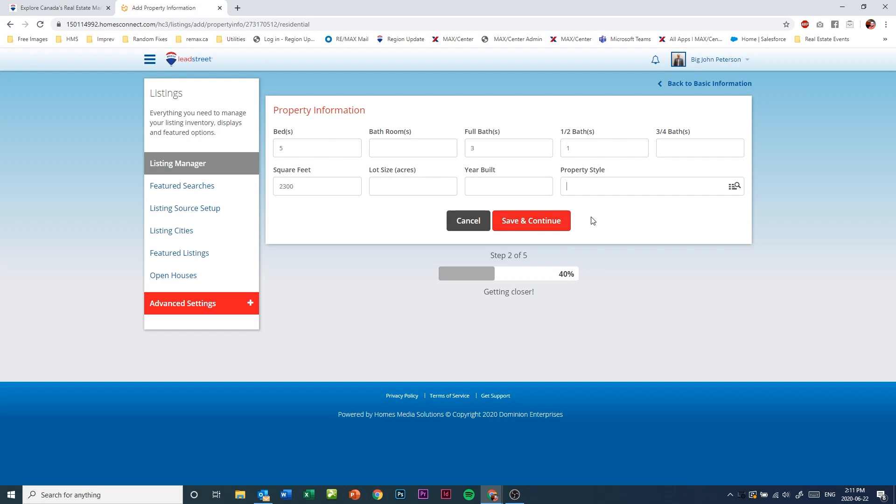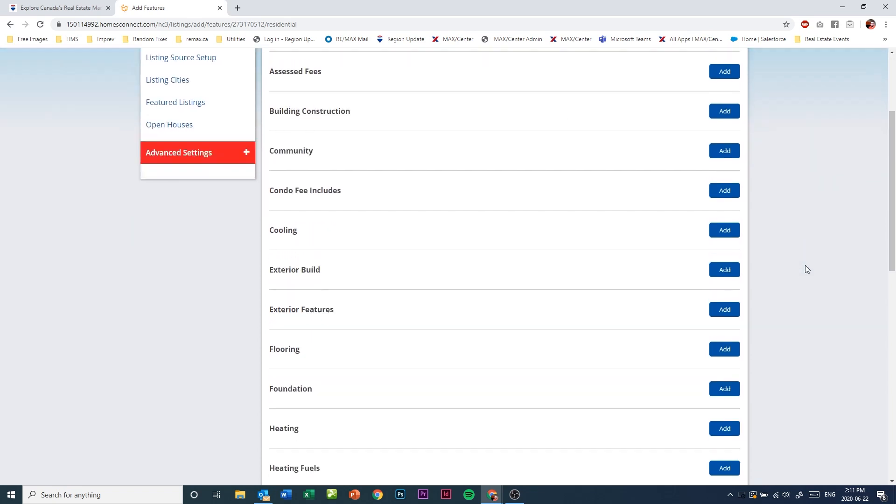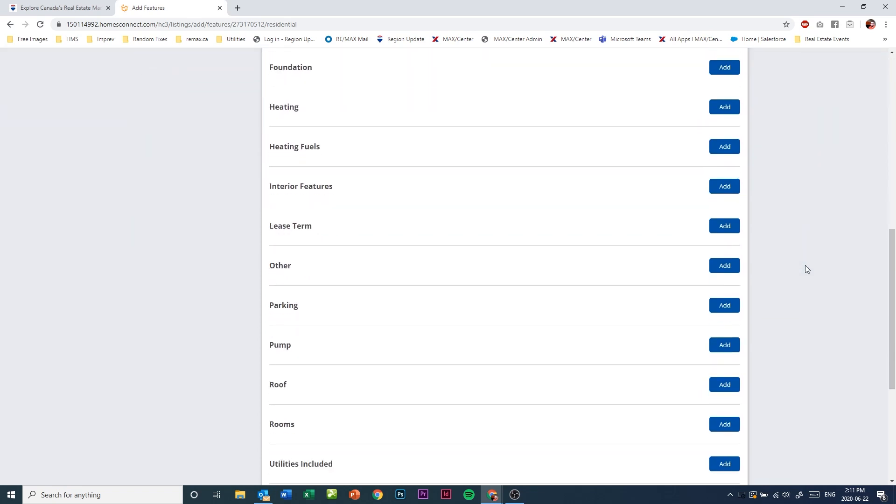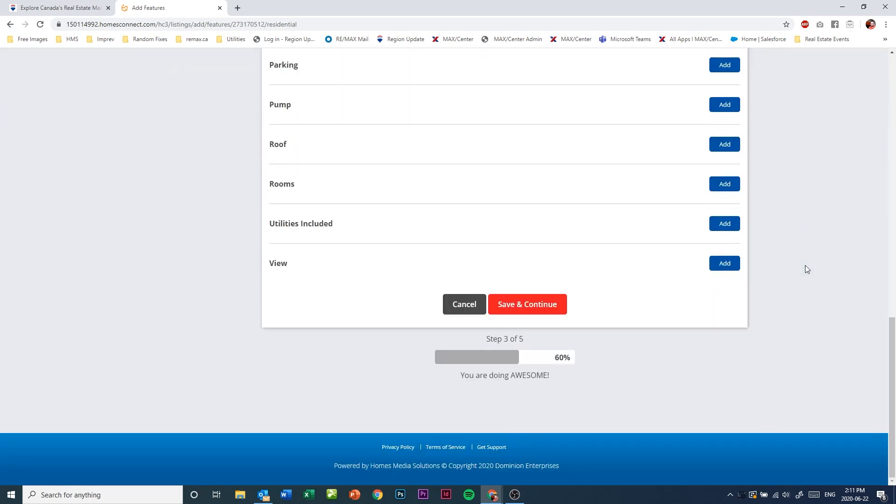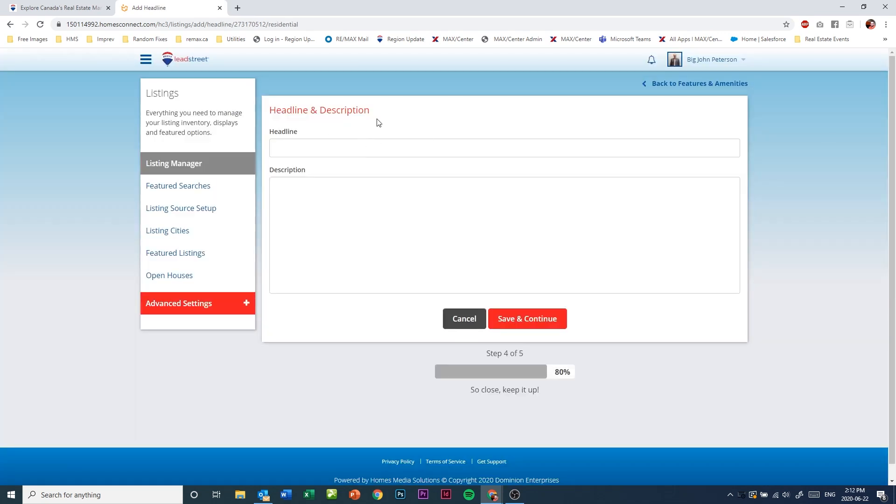When ready, click on the save and continue and choose any features and amenities that you desire. When finished, again click on the save and continue to move to the next step. Add a headline and a description.